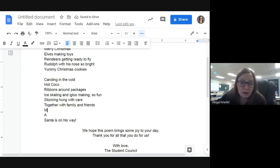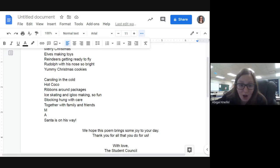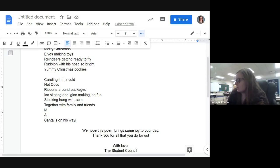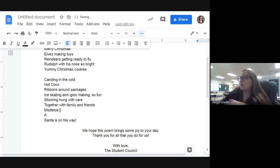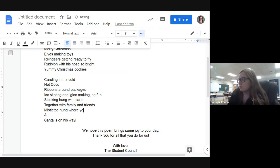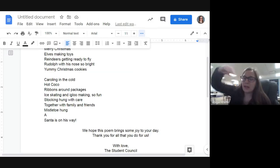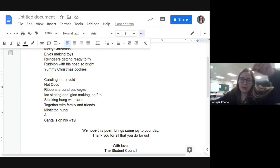We have another M — we already used M for 'Merry Christmas,' so let's try mistletoe. Does anyone know what mistletoe is? It's like a little plant that you hang up in places, and you're supposed to embrace someone when you see it. Someone even looked up a picture of mistletoe — thank you! So we'll go with 'mistletoe hung.'